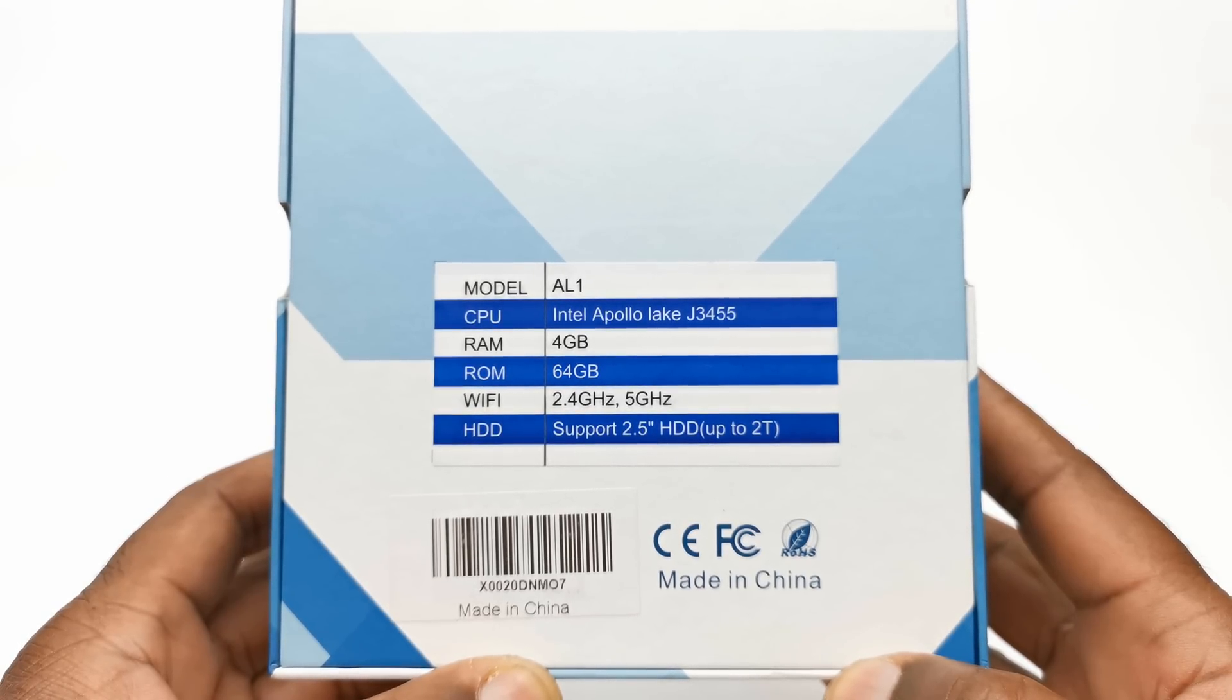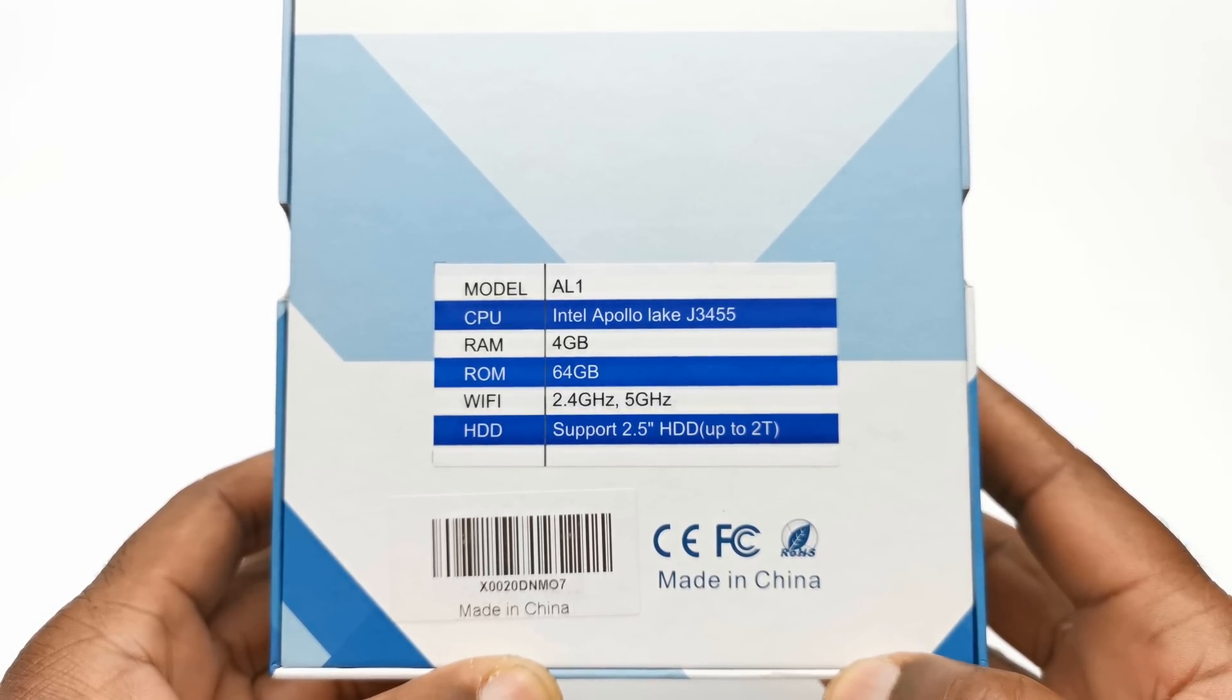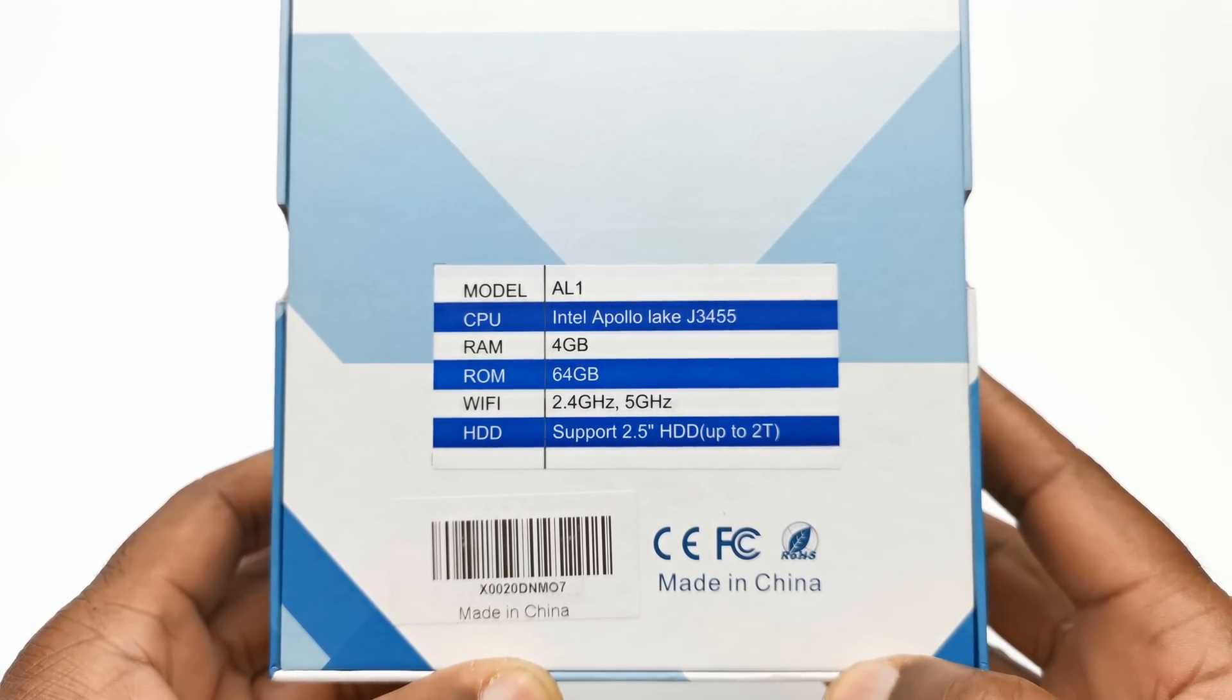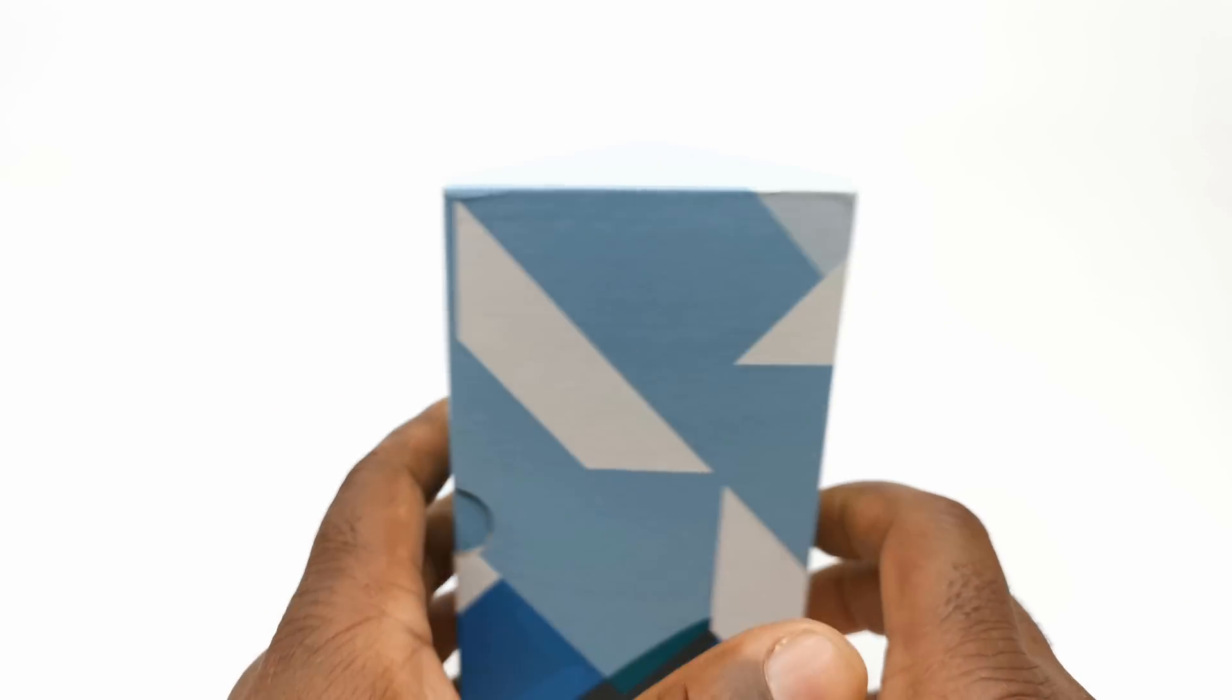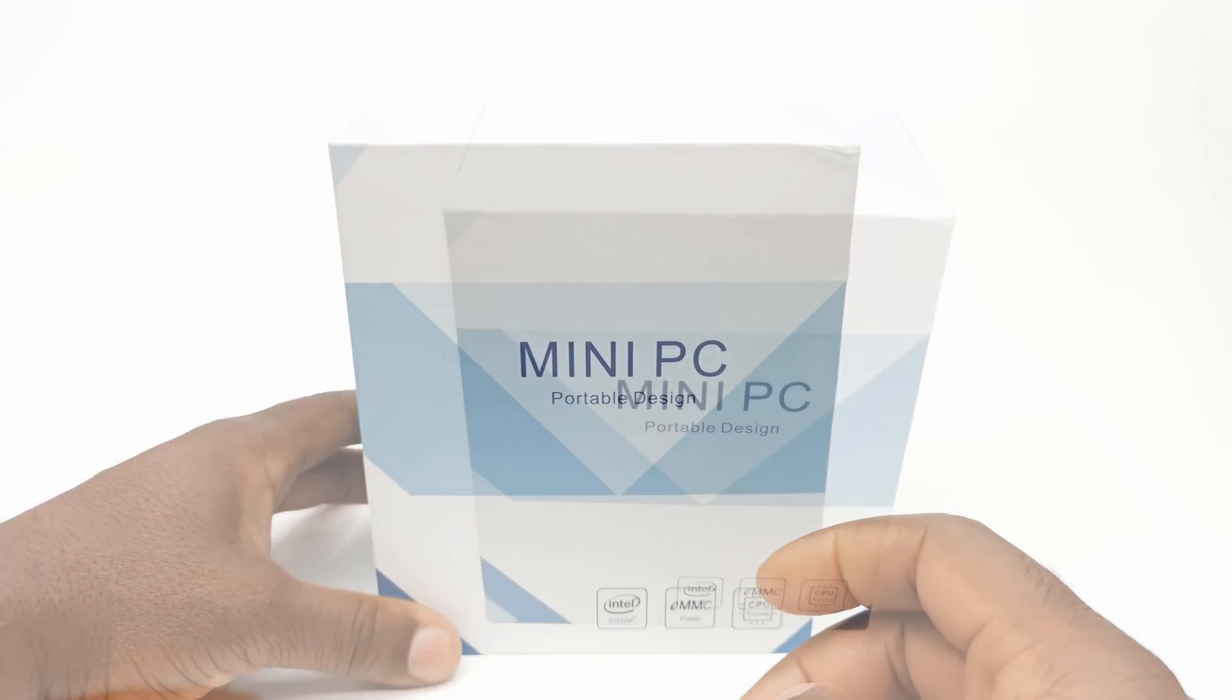It has 64GB of eMMC internal storage, and it can support up to a 2TB SATA mini hard drive. And without further ado, I will do a quick unboxing.